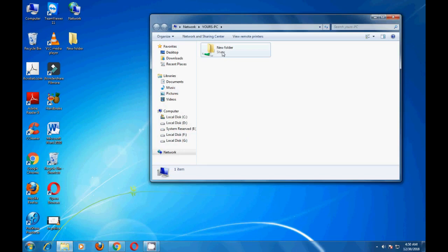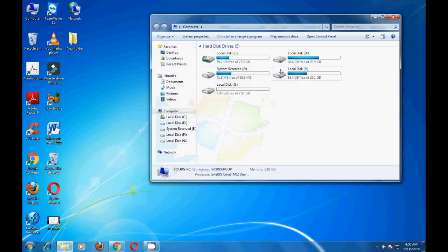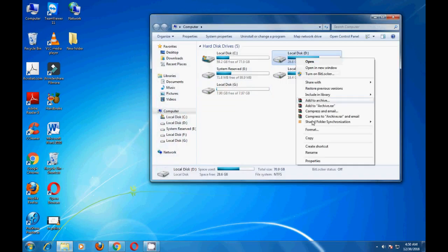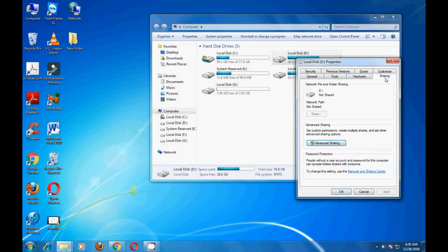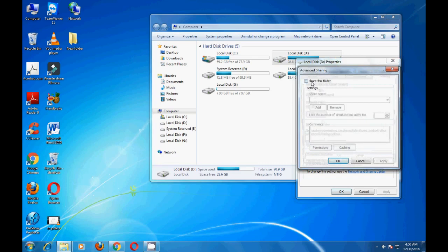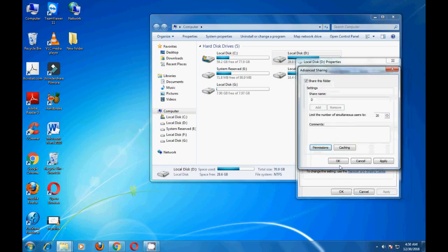If you have any printer, it will automatically share. If you want to share D drive, F drive, or G drive, then just go to the D drive, right click Properties, Sharing, then Advanced Sharing. Share this folder, enter Permissions, Full Control, Apply, OK, OK.